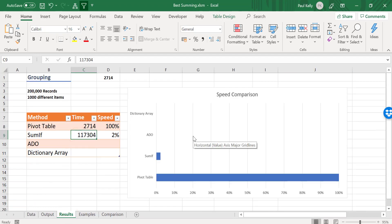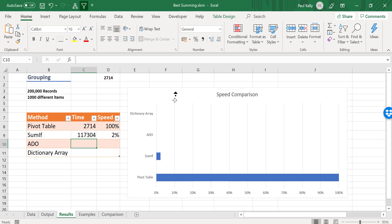But still, it's always worth testing just to see exactly what it does. So let's throw the value in here to the SUMIF. And you can see that the way I've done it on my chart is that SUMIF is 2% as fast as the pivot table. In other words, the pivot table method is 50 times faster.